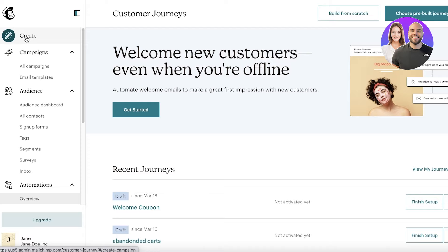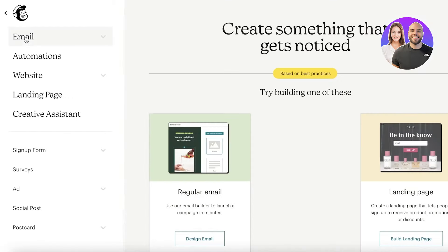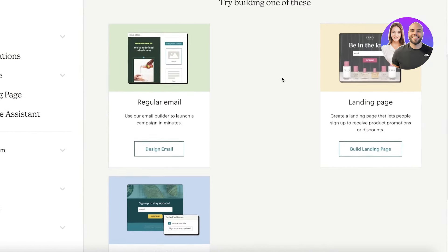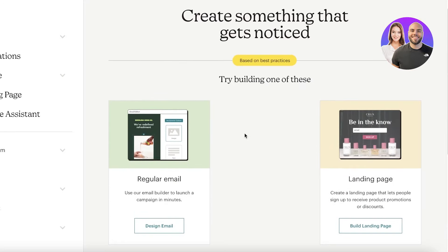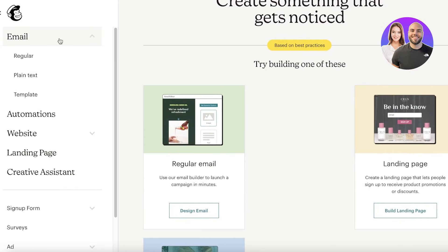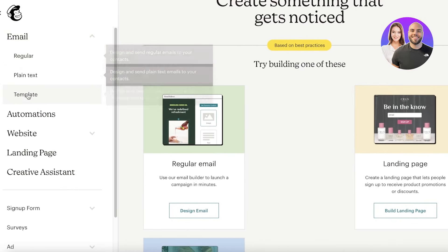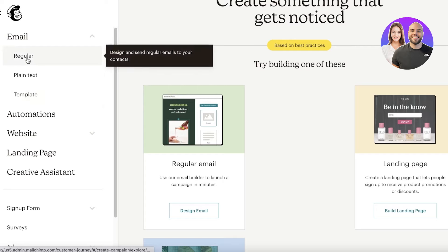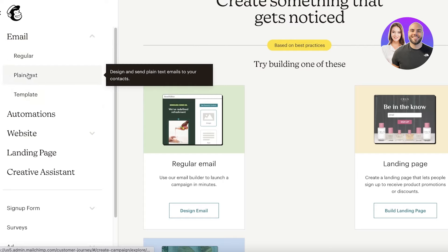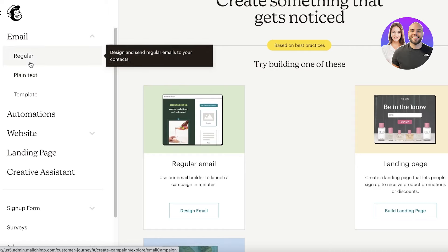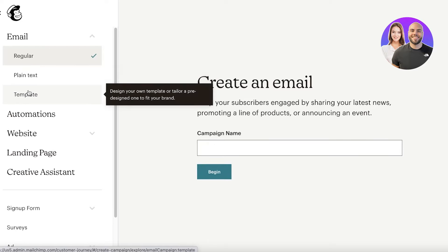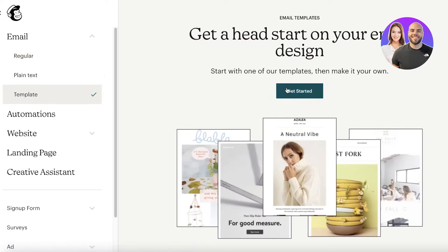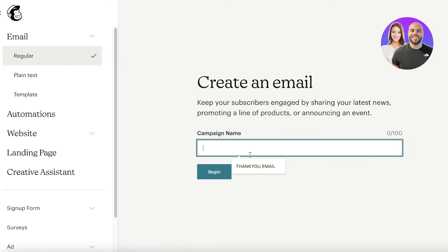To begin creating your email, go to the top of your navigation bar and click on Create. You have three options: embedded forms, regular email, or landing page. Click on Email. You'll see templates including regular email templates and plain text emails. Plain text emails are less engaging, so I'd recommend starting with a regular template.